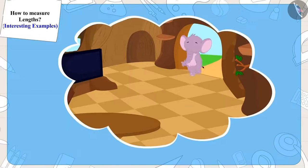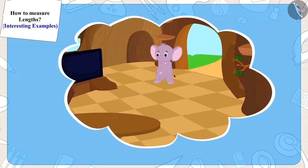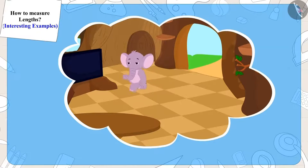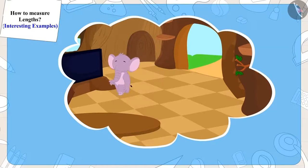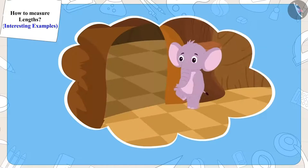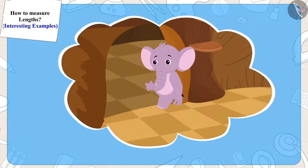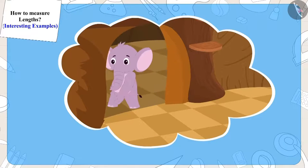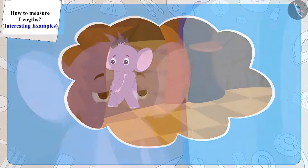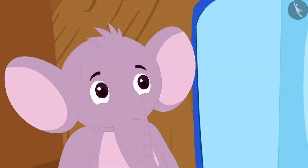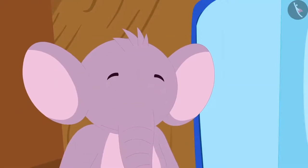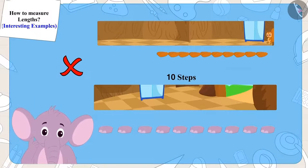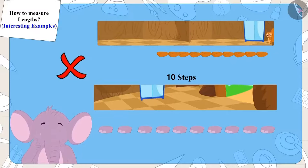So, when Appu walked ten steps straight from the door, he reached the other room. Appu understood Chanda's mistake, but how can we correct this mistake?